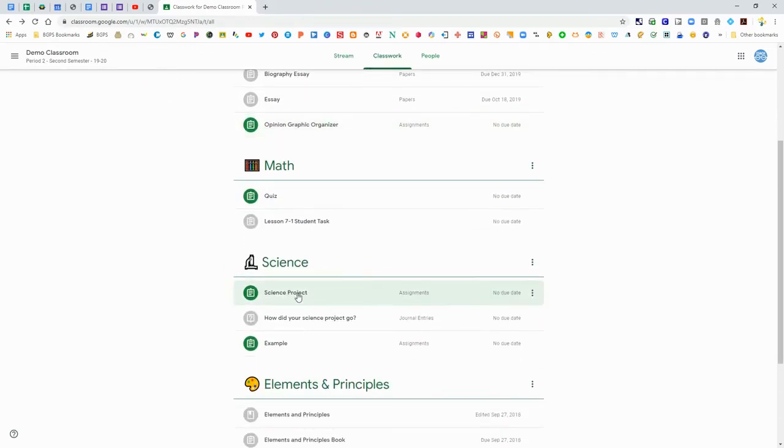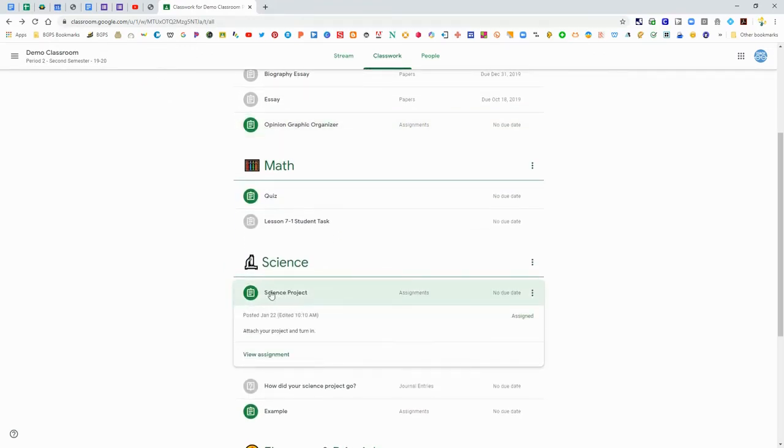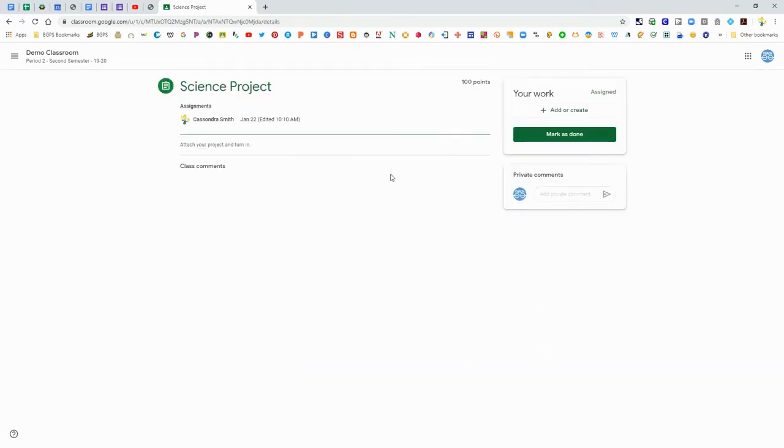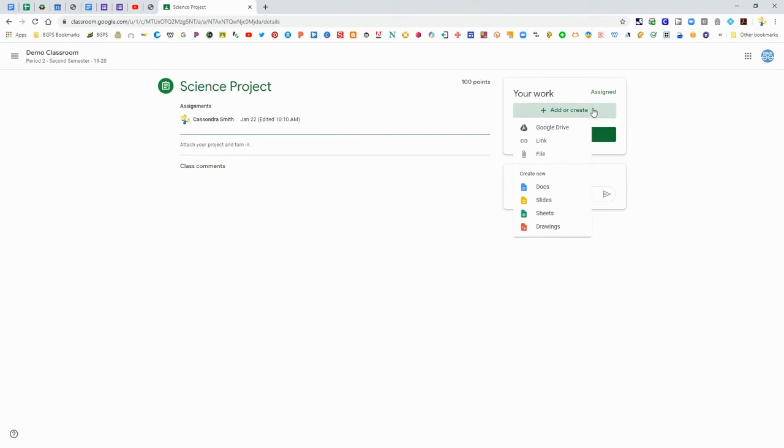There's another type of assignment that you might have where your teacher might ask you to attach something or upload maybe a picture. That is with this add or create button.